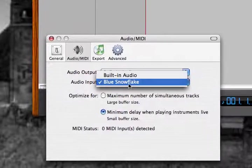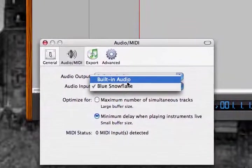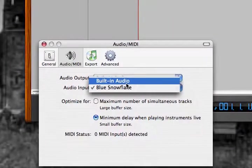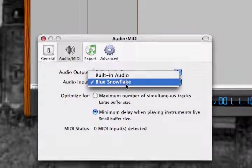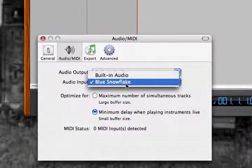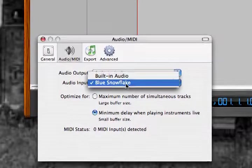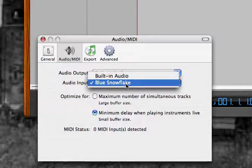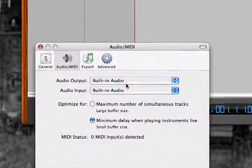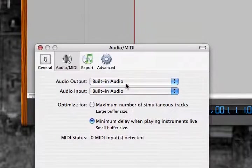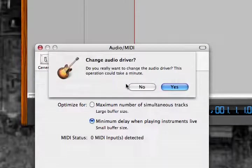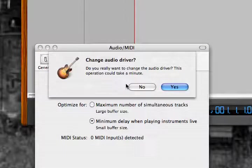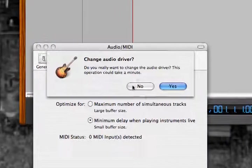What you're going to want to do is usually probably will be built-in audio. Hopefully, it sees your microphone, it sees mine, and I will choose my mic. Well, mine's already chose, but I'm going to show you what happens when you do choose it for the first time. You're going to get a little box that pops up. Change audio driver. Do you really want to change the audio driver? Well, yes, you do. You want to change it for your microphone. I am going to click No because my microphone is already set up.